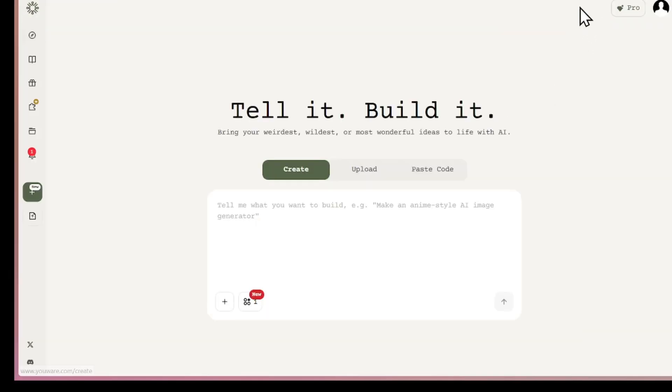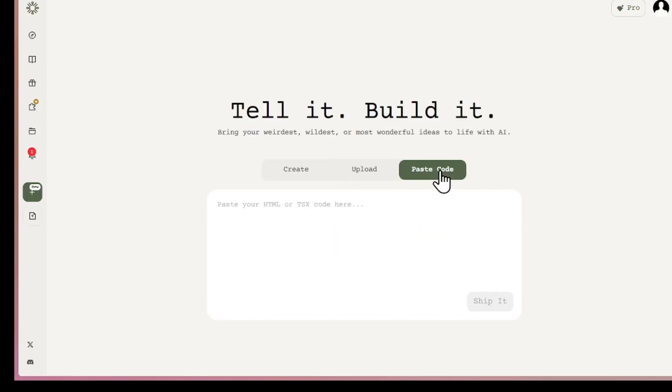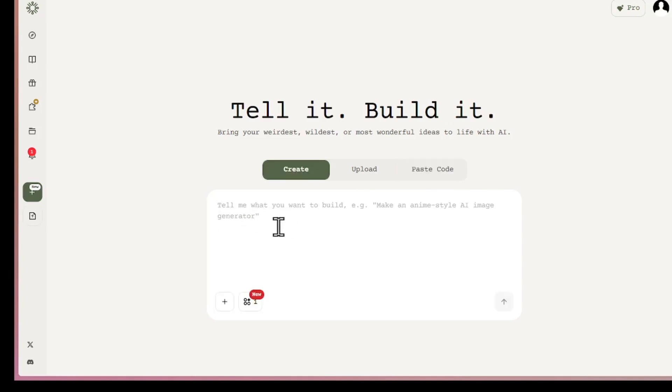So now, let me go back and create a new project. Earlier I showed you how to upload a file. But you can also just paste your own code right here and run it. Same as if you had uploaded it. And of course, you can also prompt the AI to build something for you.